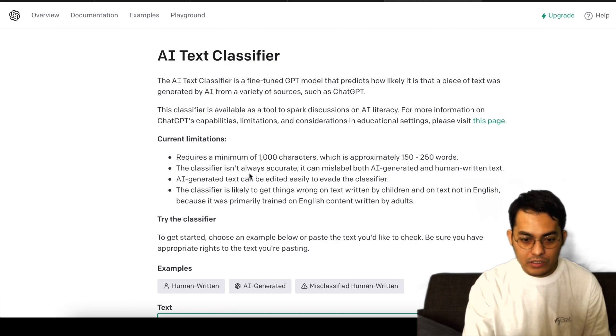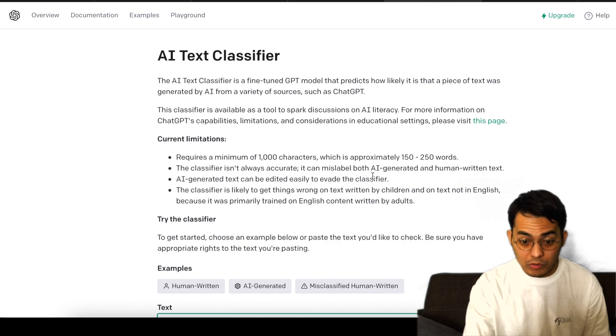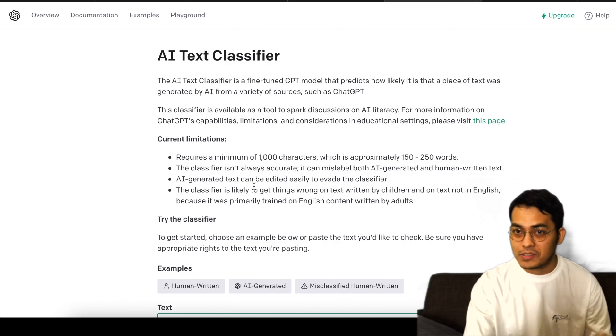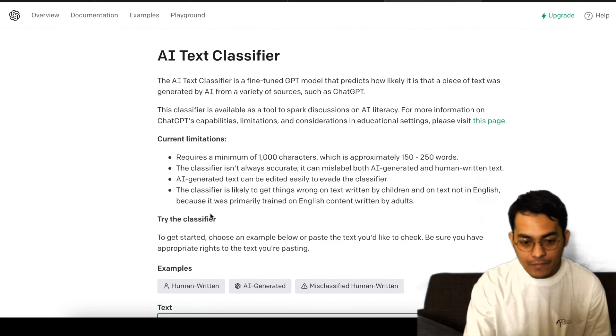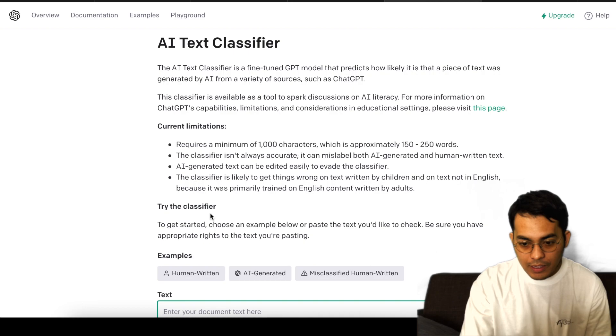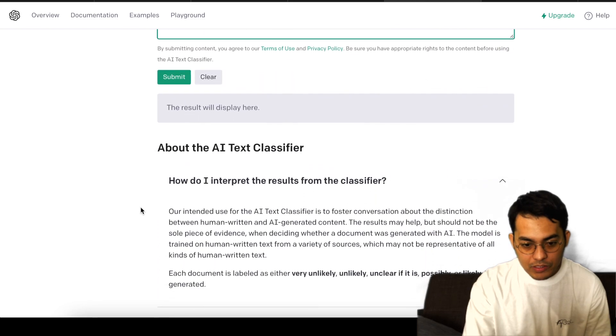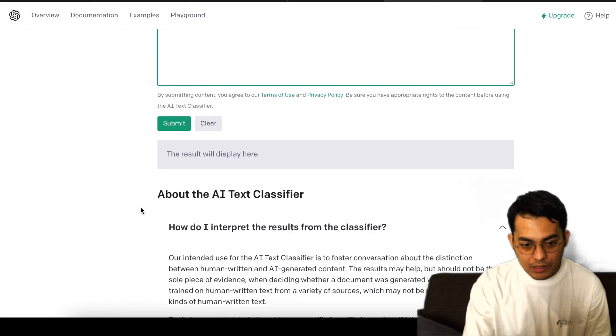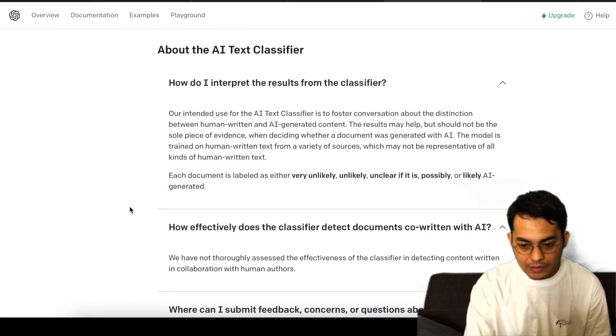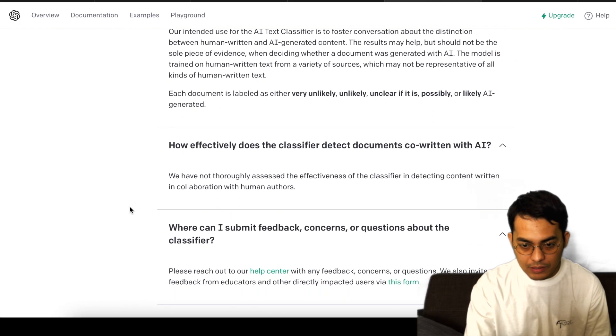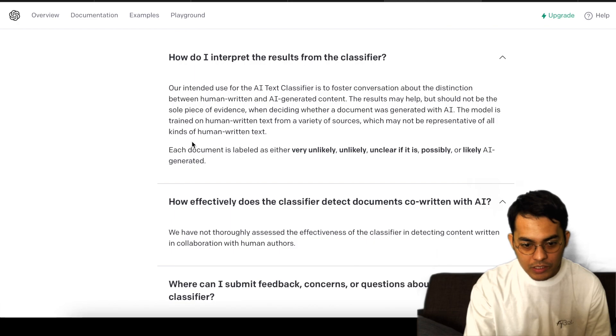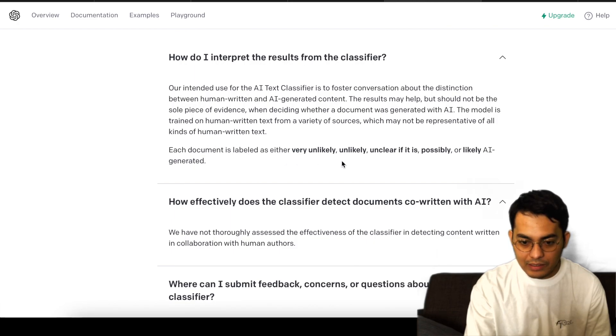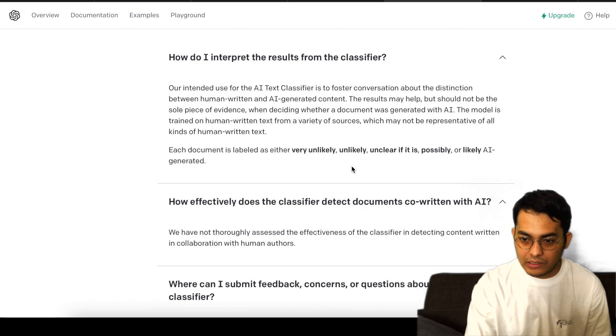The classifier isn't always accurate. It can mislabel both AI-generated and human-written text, so we still need to put in the training here. You can see we can just copy and paste the text, and then each document is labeled as either very unlikely, unlikely, unclear, possibly, or likely AI-generated.